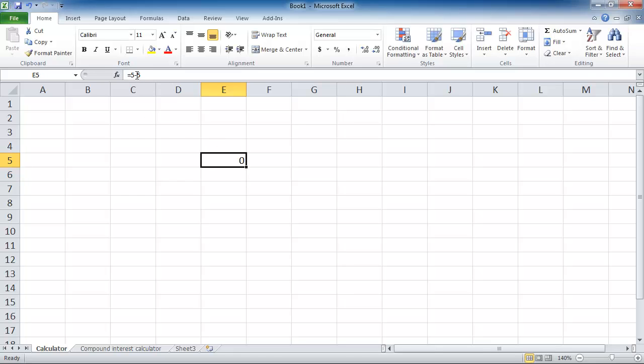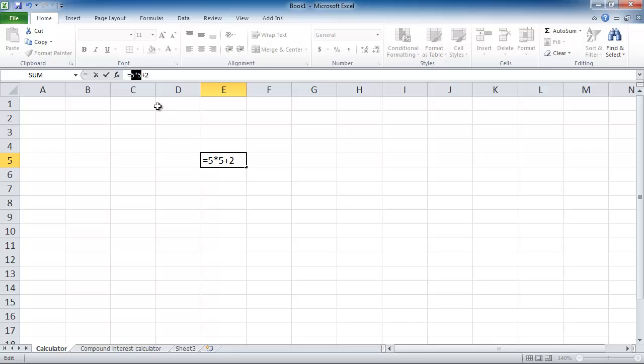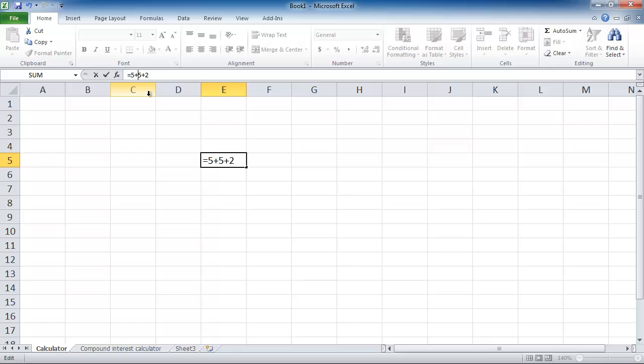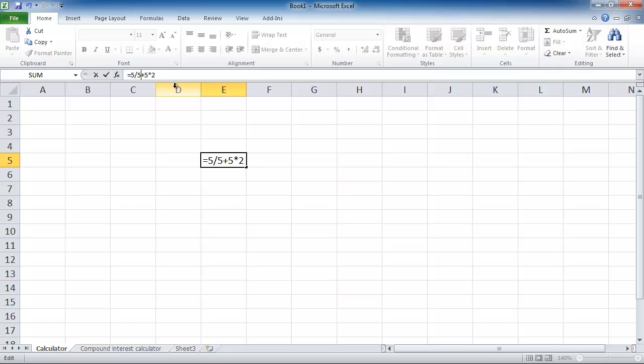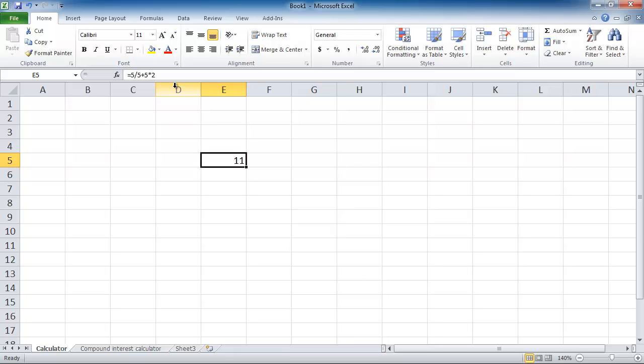You can also put in a combination of calculations. For example, 5 times 5 plus 2 will give you 27 because Excel knows that it's got to do the times first. But if you put 5 plus 5 times 2, then it's going to do the times bit first, so it's going to be 5 plus 10 which is 15. You can also put divide in there as well. Let's say I put in 5 divided by 5 plus 5 times 2. It's going to do 5 divided by 5 first which is 1, plus 5 times 2 is 10, so 1 plus 10 is 11. Make sure you do the math tutorial on algebra lesson 1 if you are not familiar with the order of operations.